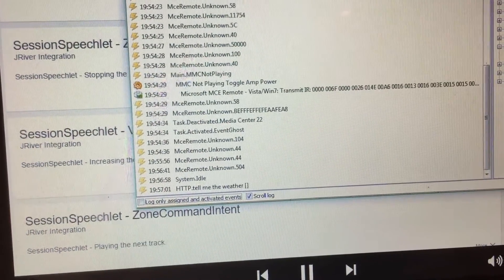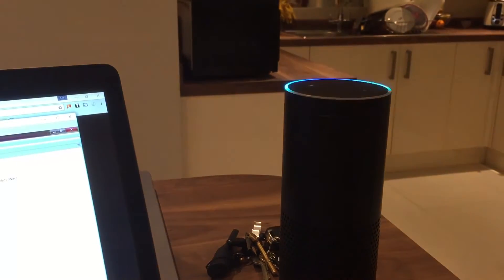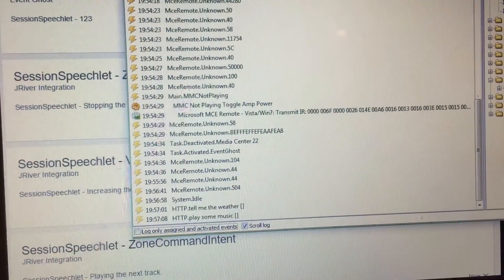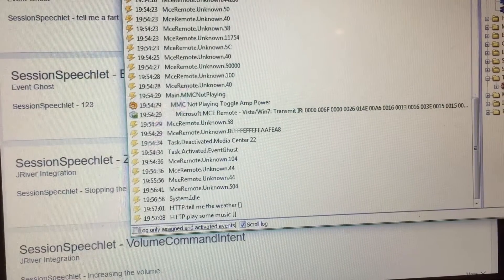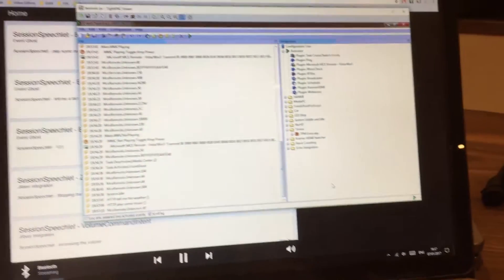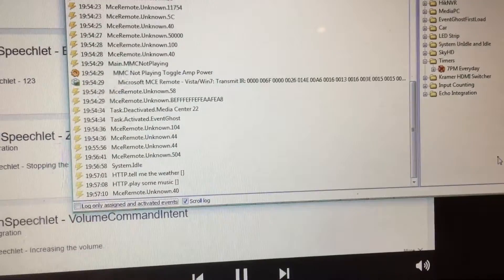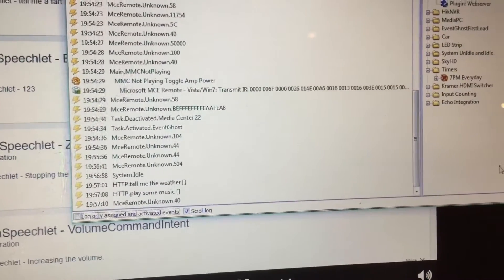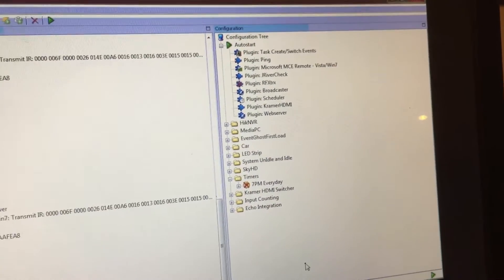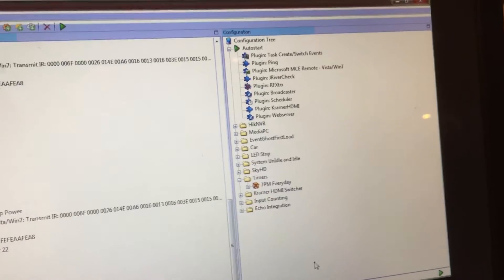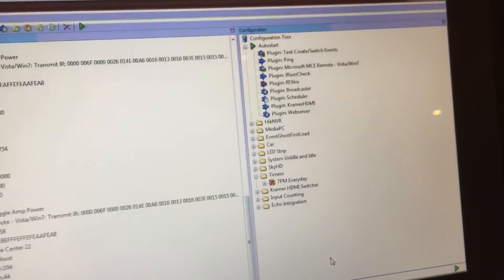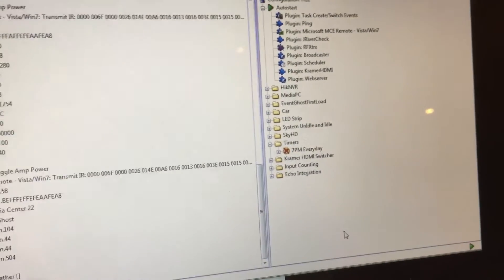You can ask pretty much anything — it will be echoed into EventGhost, and it's up to you to then create a relevant event and the action accordingly.